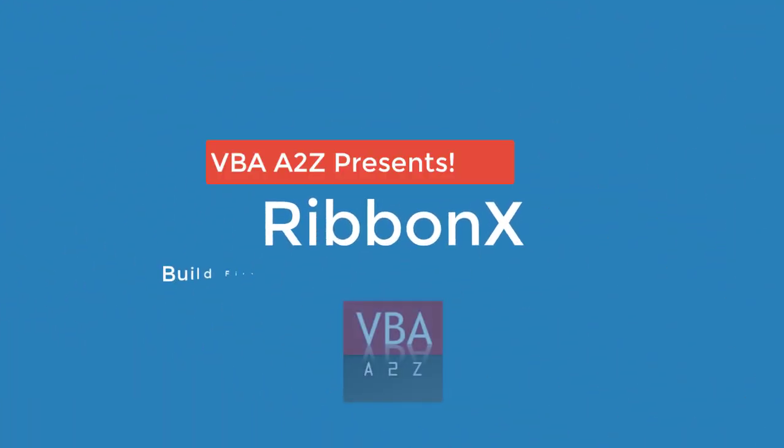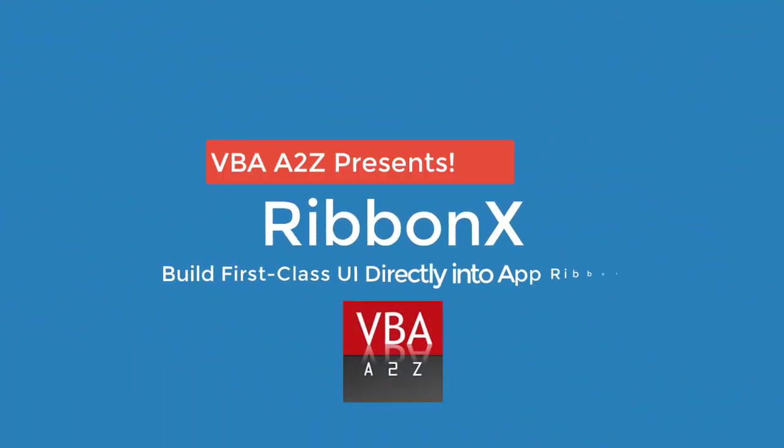Hello and welcome back to VBA2Z. If you're new here, I'm Lung Pamai and in this video we'll start looking at how to create your own RibbonX customizations using XML.